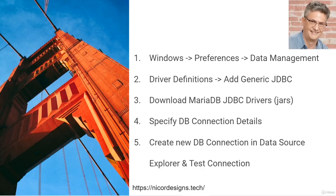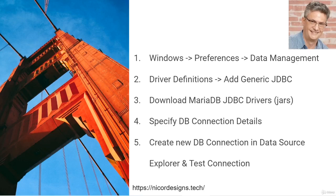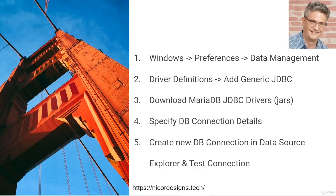First, we will select Windows, Preferences, Data Management, and we will add a generic JDBC driver definition. Then we will download the MariaDB JDBC drivers from the Maven site. We will specify the MariaDB JDBC connection details, and then we will create a new database connection in the Eclipse Data Source Explorer and test our connection.